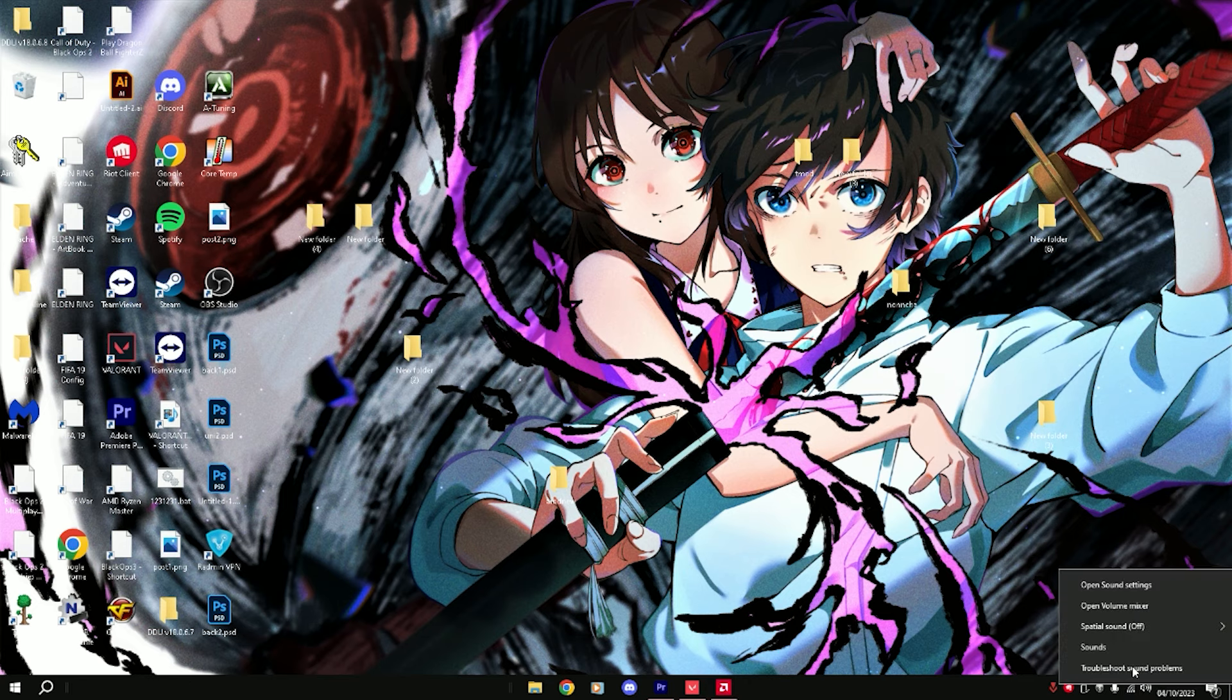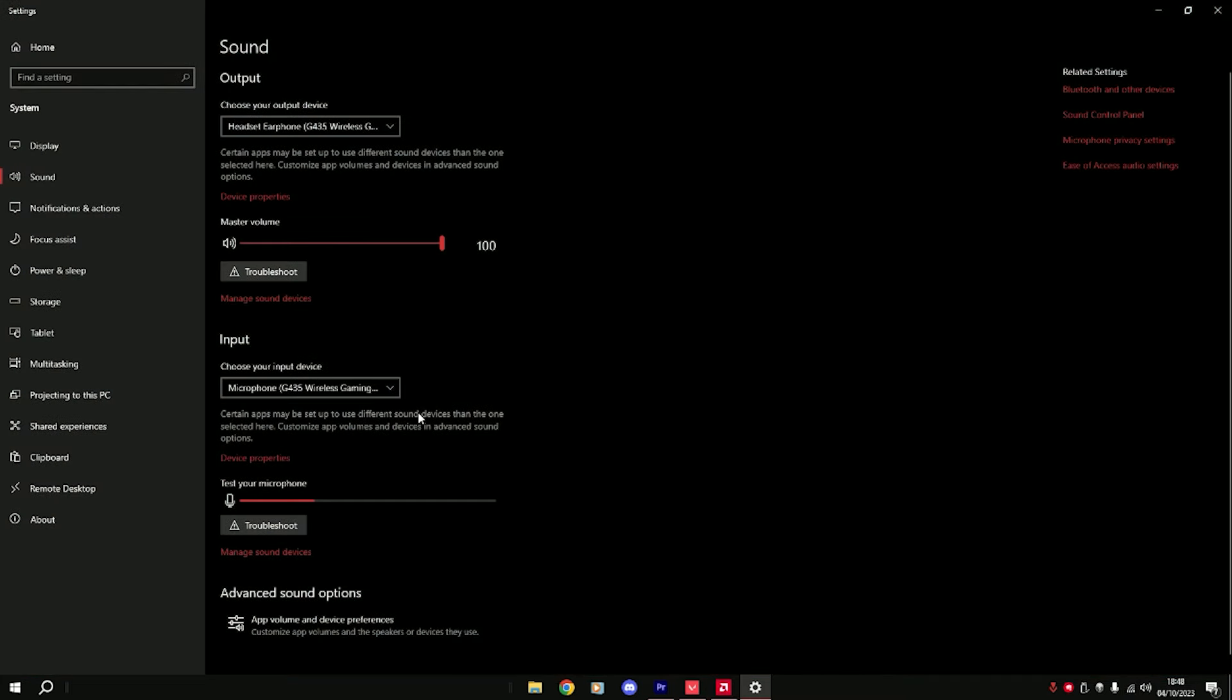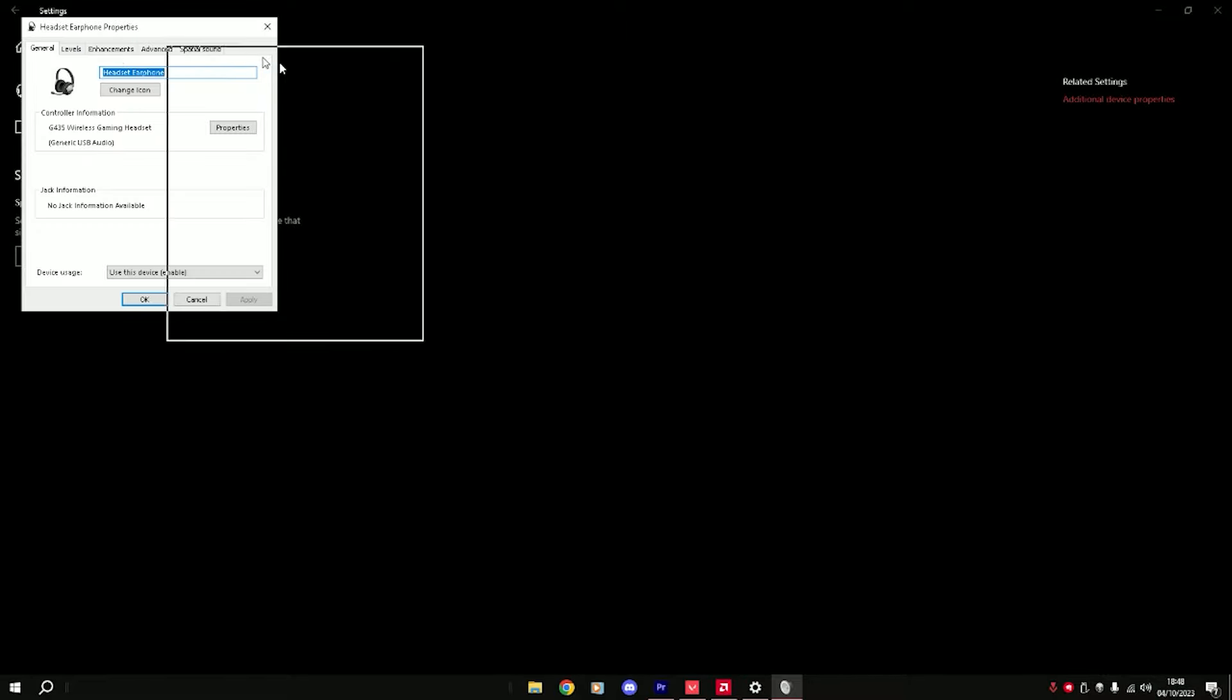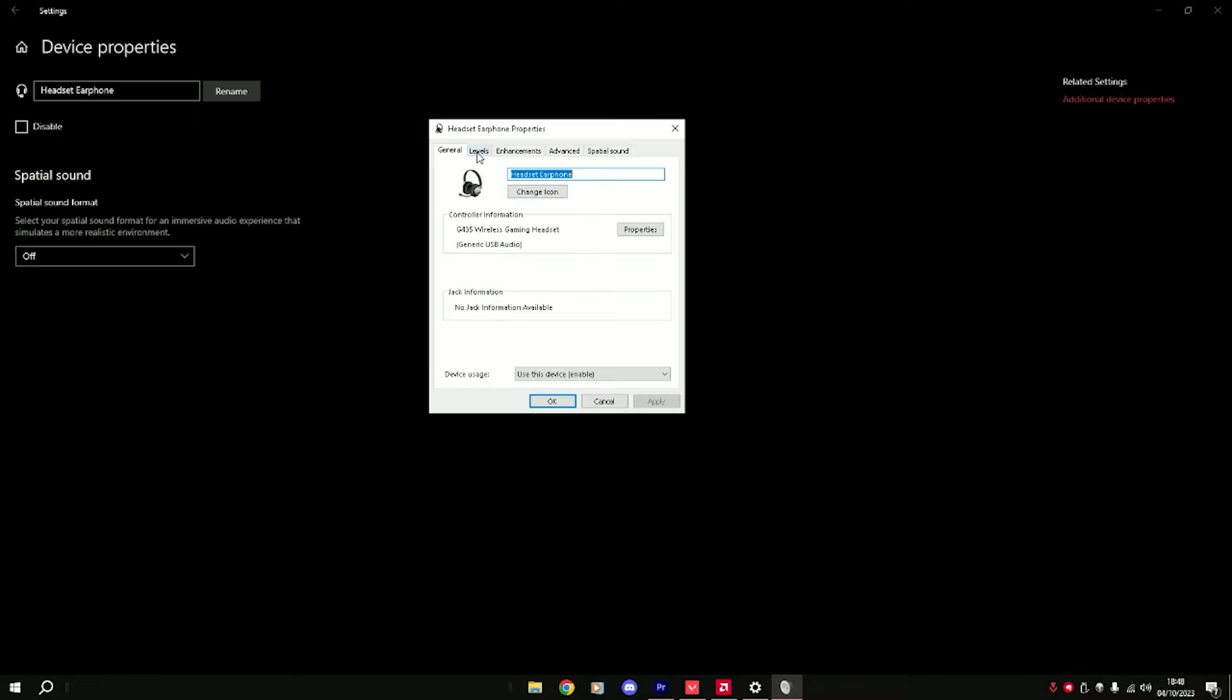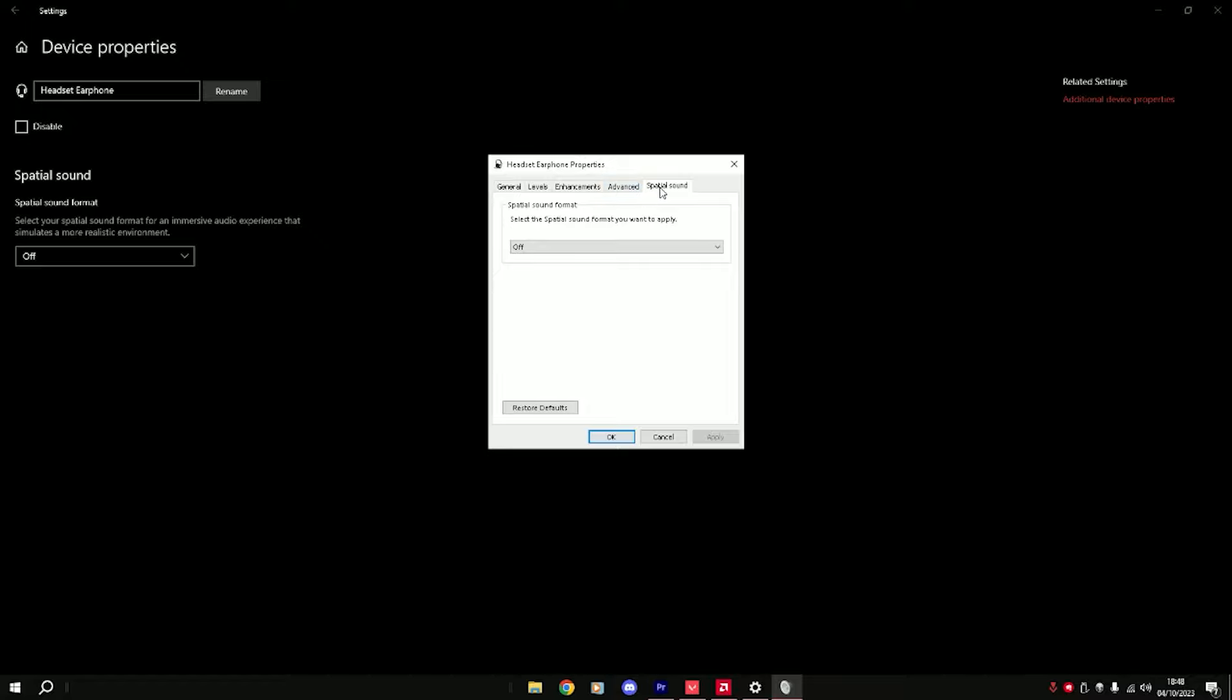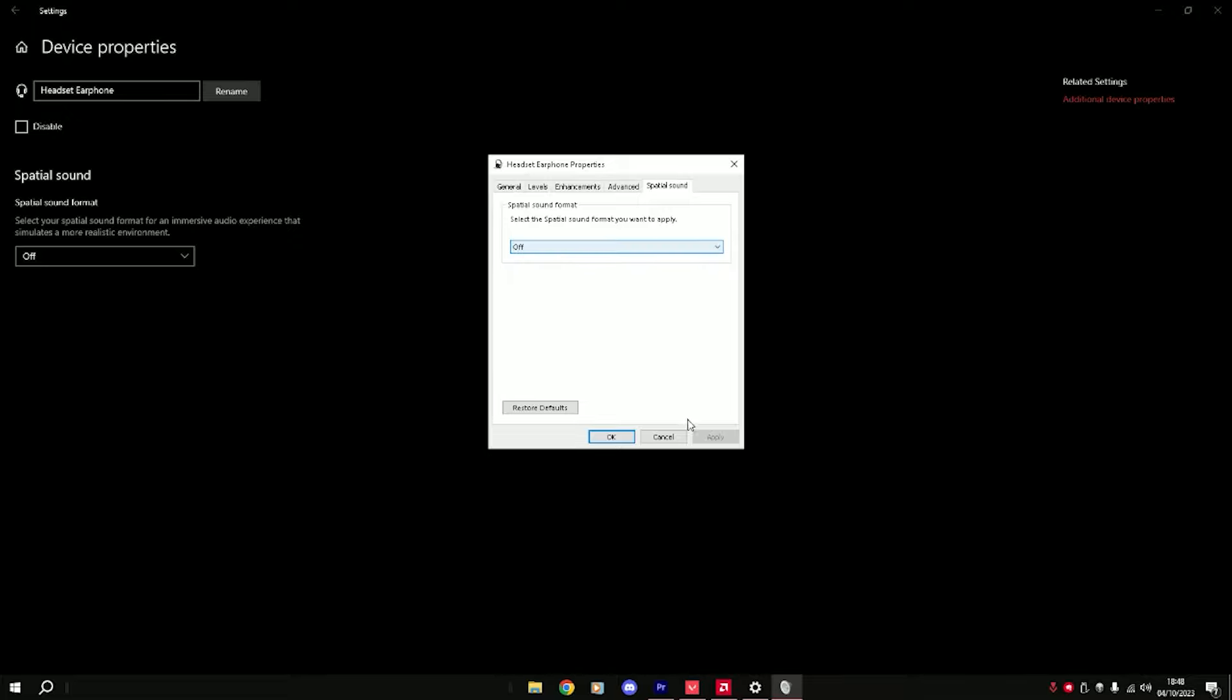We need to go to here, right-click on this and open sound settings. Afterwards, on our output device we should choose device properties and then additional device properties. Afterwards, we select spatial sound and turn it off. You should have had it on Windows Sonic for headphones. Put it off and then apply and okay.